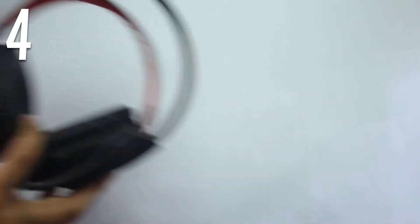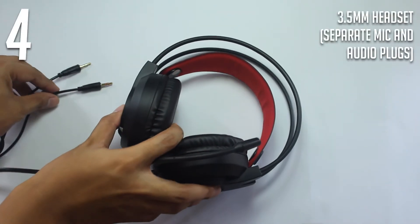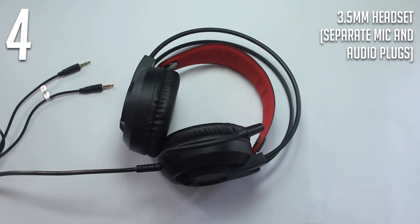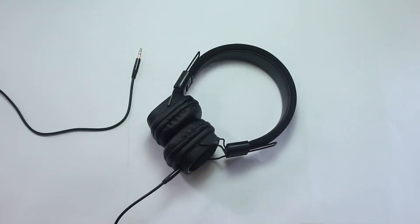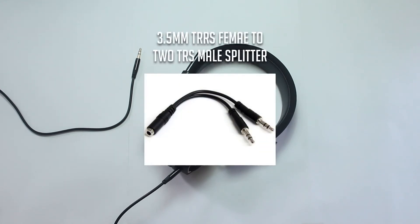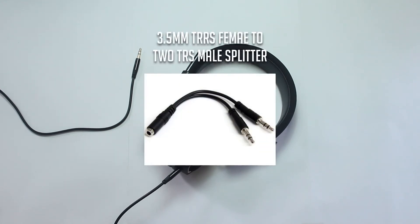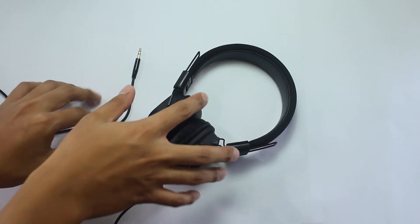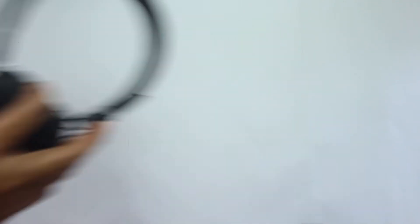And lastly, your 3.5mm headset with separate plugs for the audio and mic. If your headset uses a single 3.5 TRRS plug, you will have to get a 3.5mm TRRS female to 2 TRS male splitter. Now that we have everything that we need, we can now start.